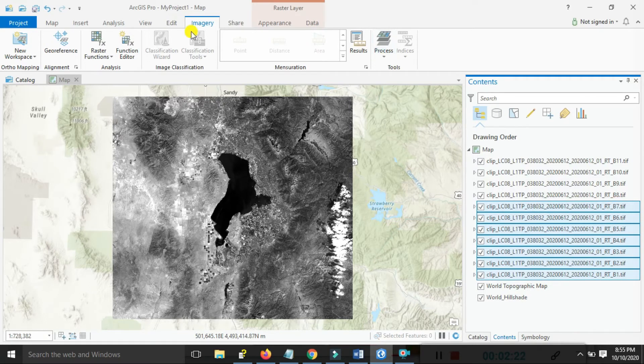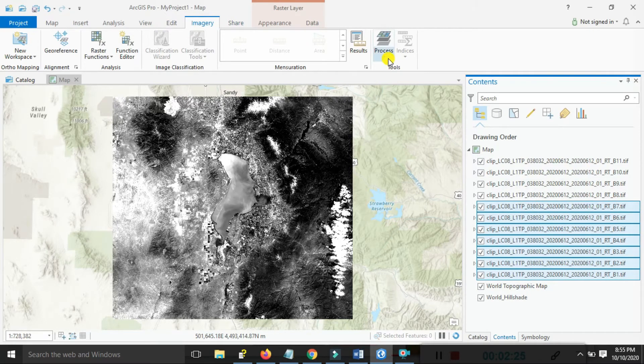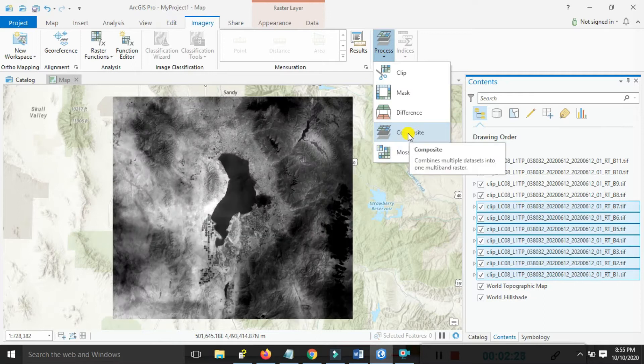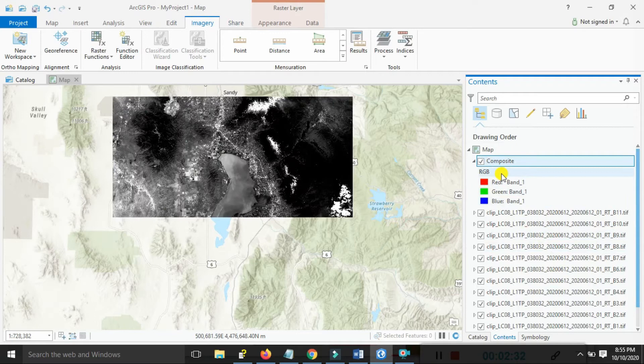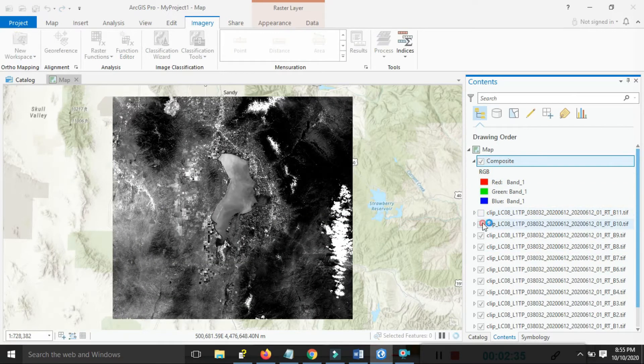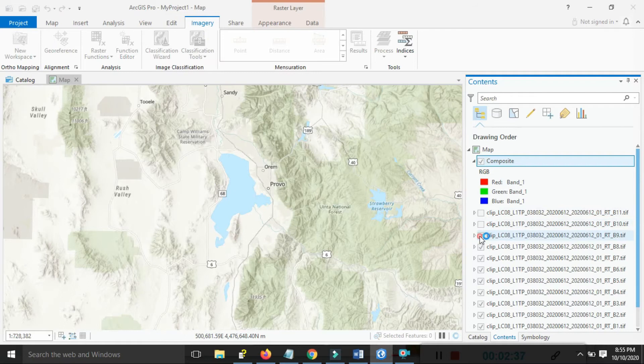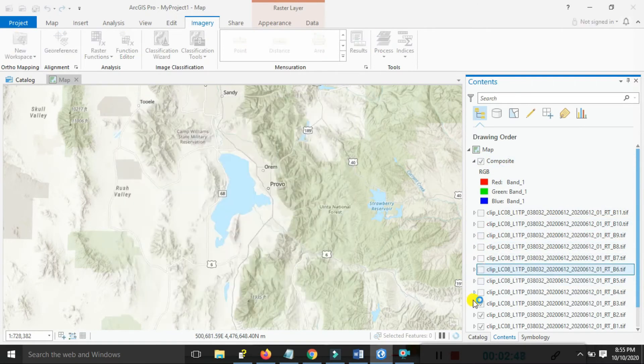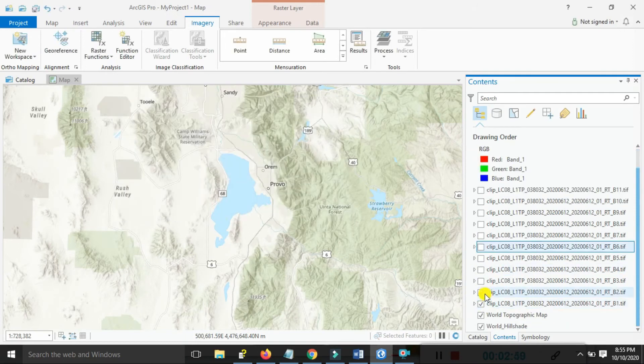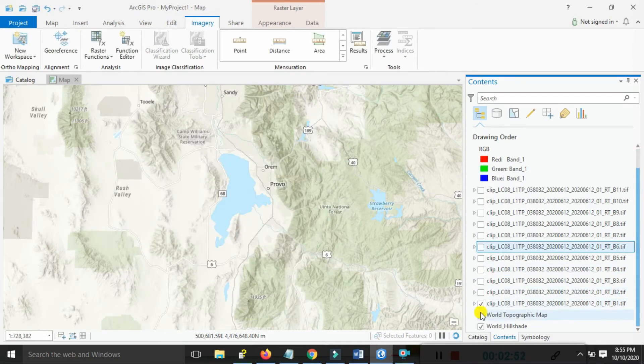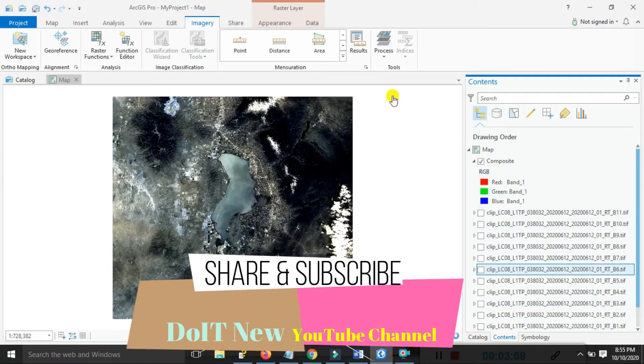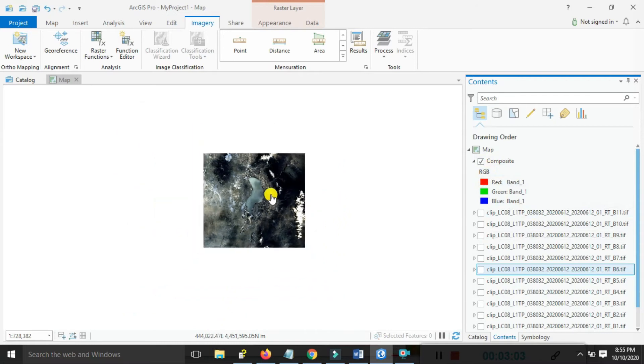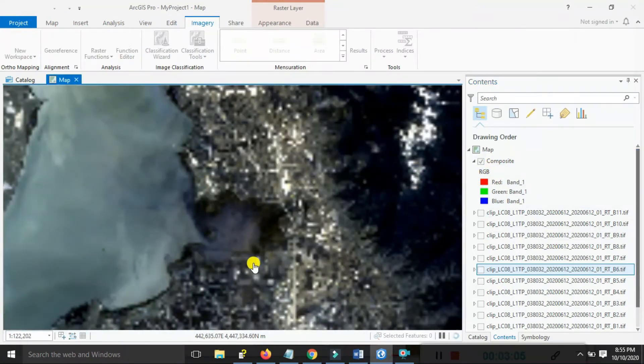Go to the Imagery options, select that, then go to Process Band Composite and click on that. Focus on the composite band here. The band composite will display the image.